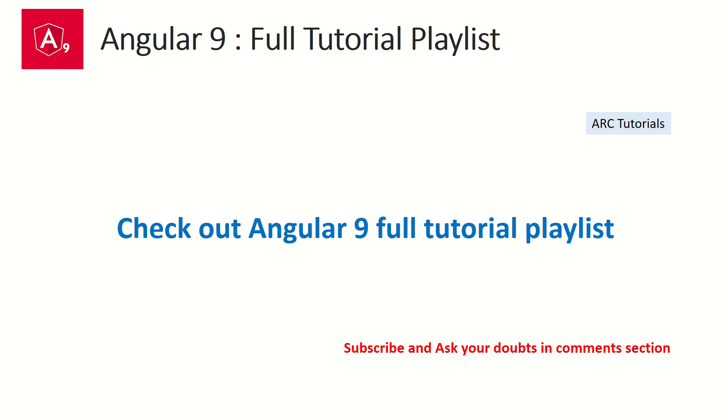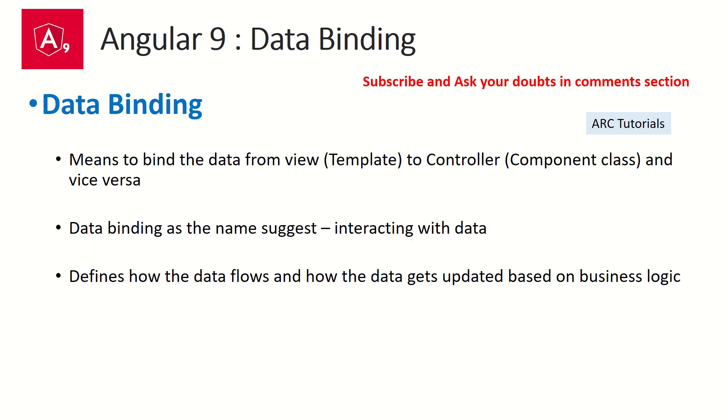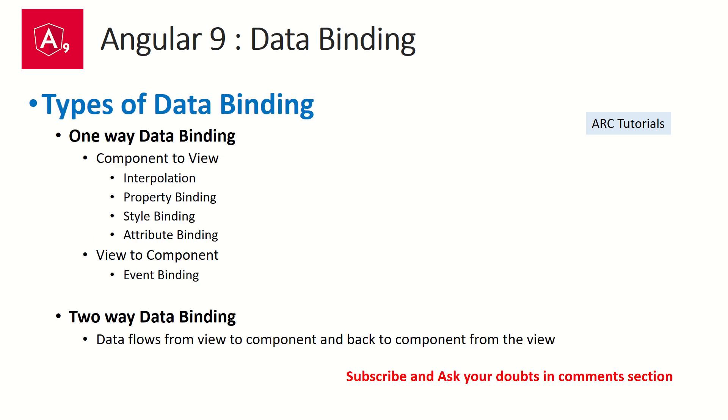We are continuing learning data binding. We know that data binding is a way to connect the data from component to template—that's one-way data binding. We have covered interpolation and property binding in the previous episodes.